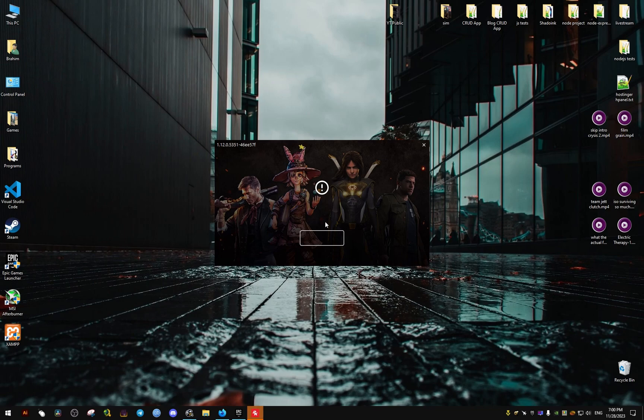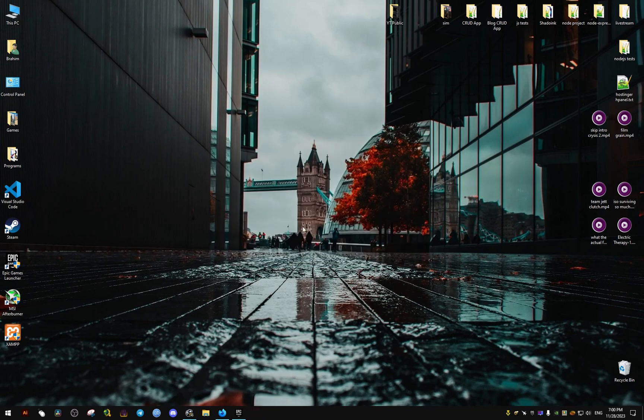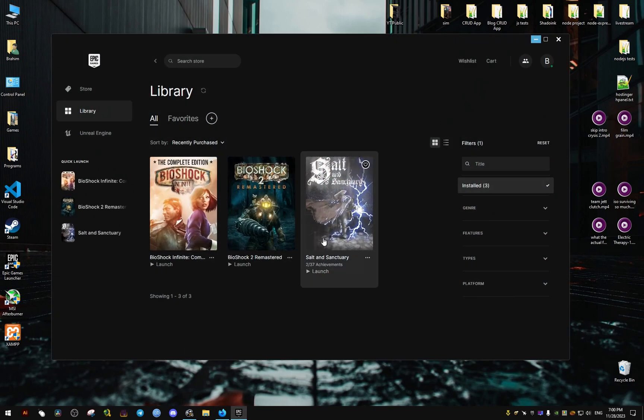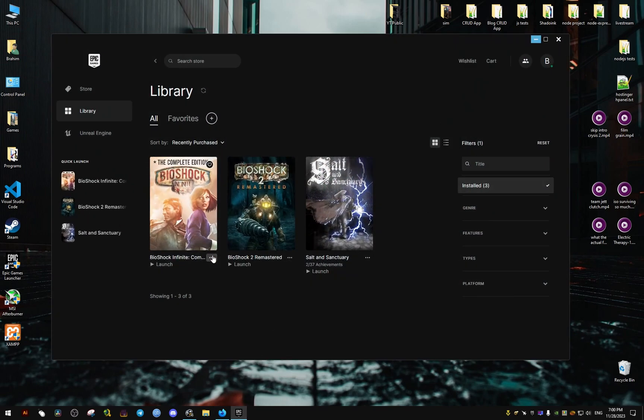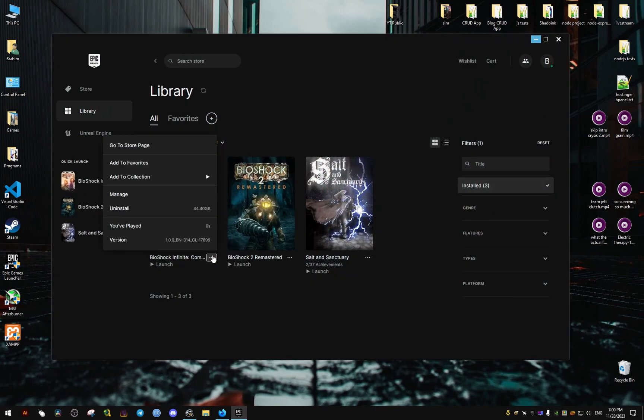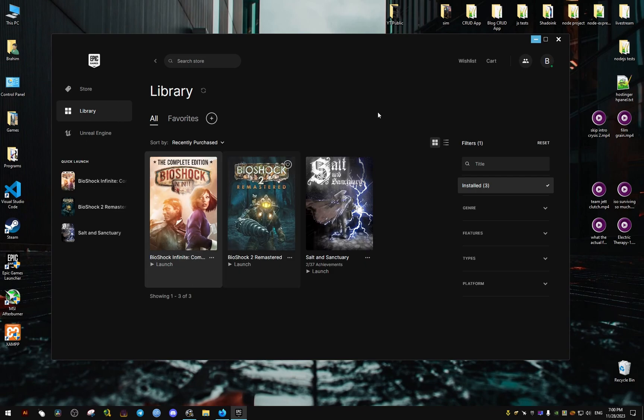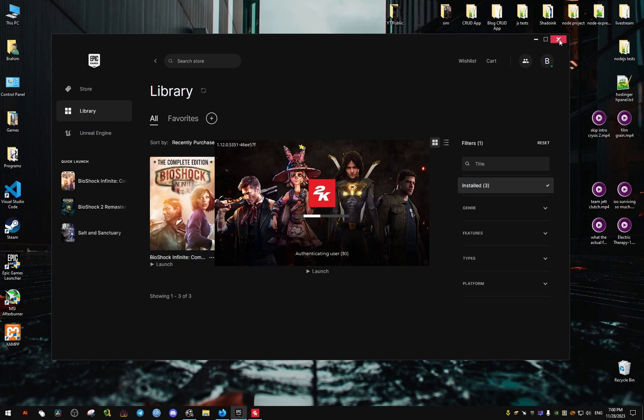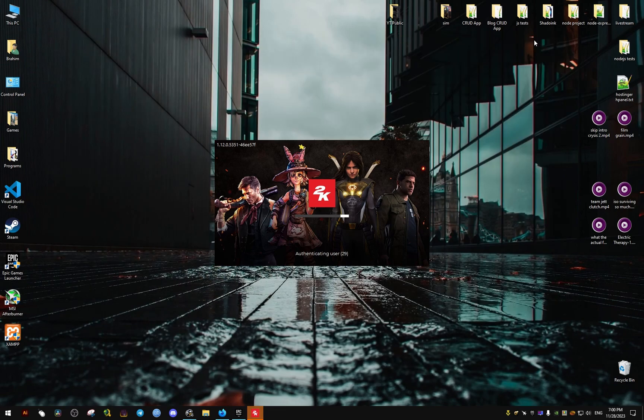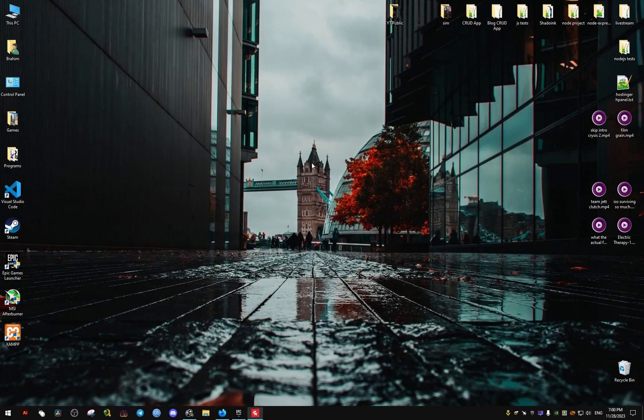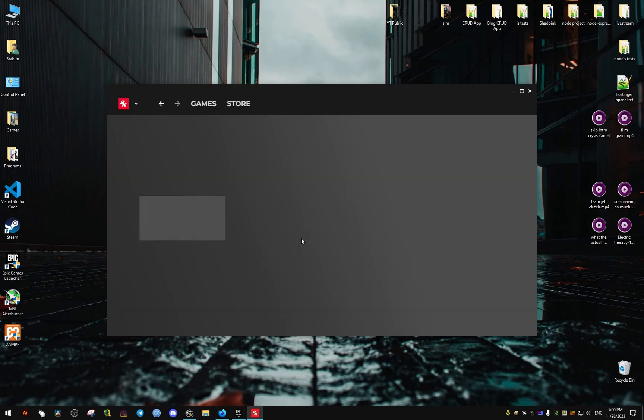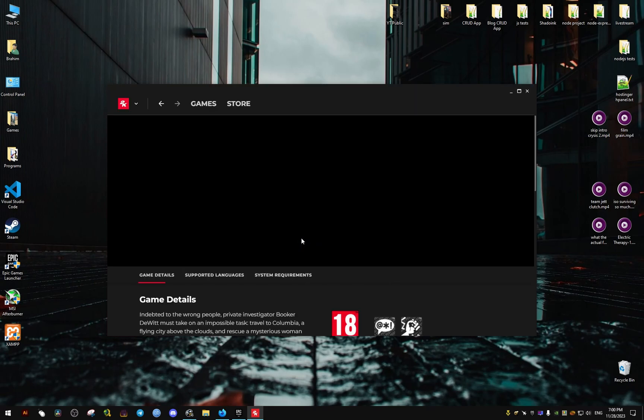Hello, for you to skip the 2K launcher that opens each time you try to play Bioshock Infinite and to avoid the headaches that come with it, like the constant authentication and updating which is very useless and wastes our time.